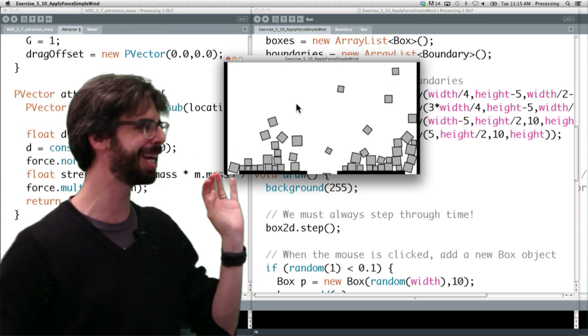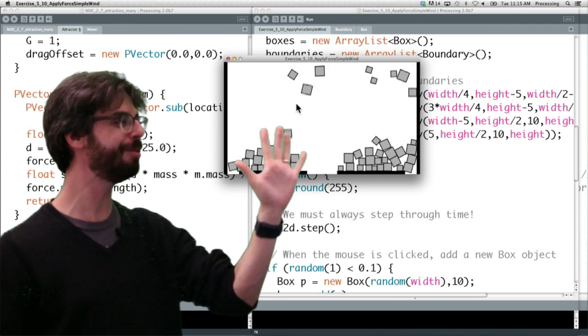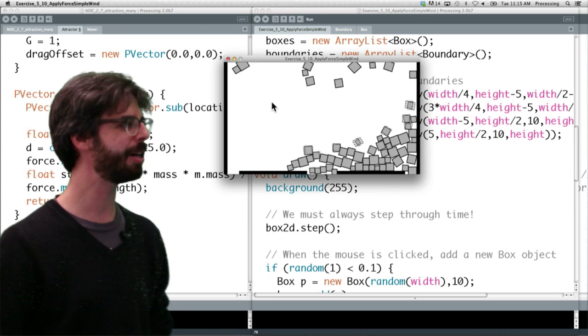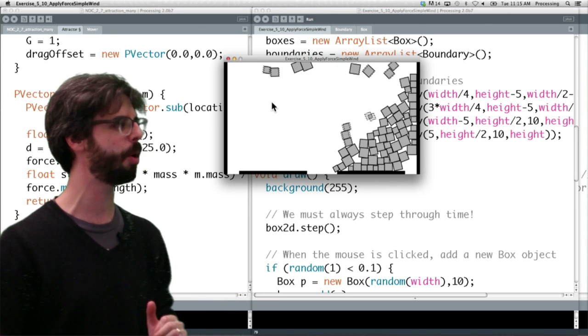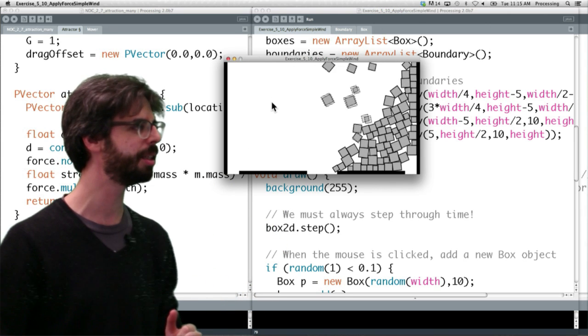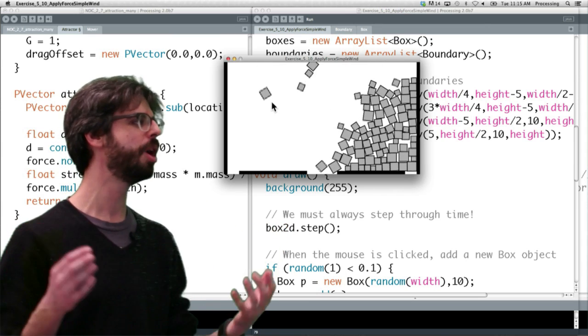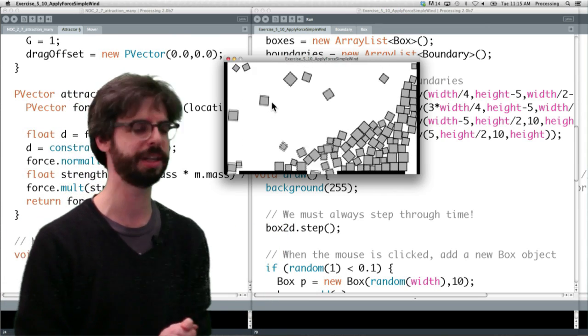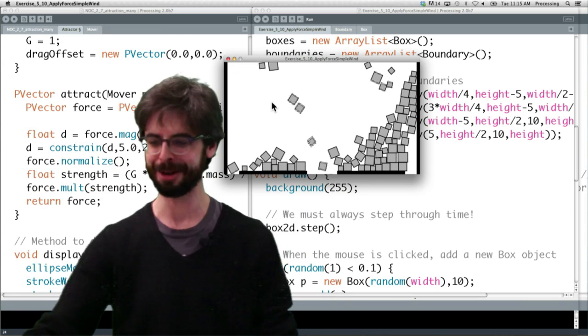When I click the mouse, we're going to apply a wind force to all these objects. Click the mouse and you can see suddenly the wind is pushing them all to the right, they're piling up, it's a very strong wind, I let go, the wind is gone, they all start to fall down. How does this happen?